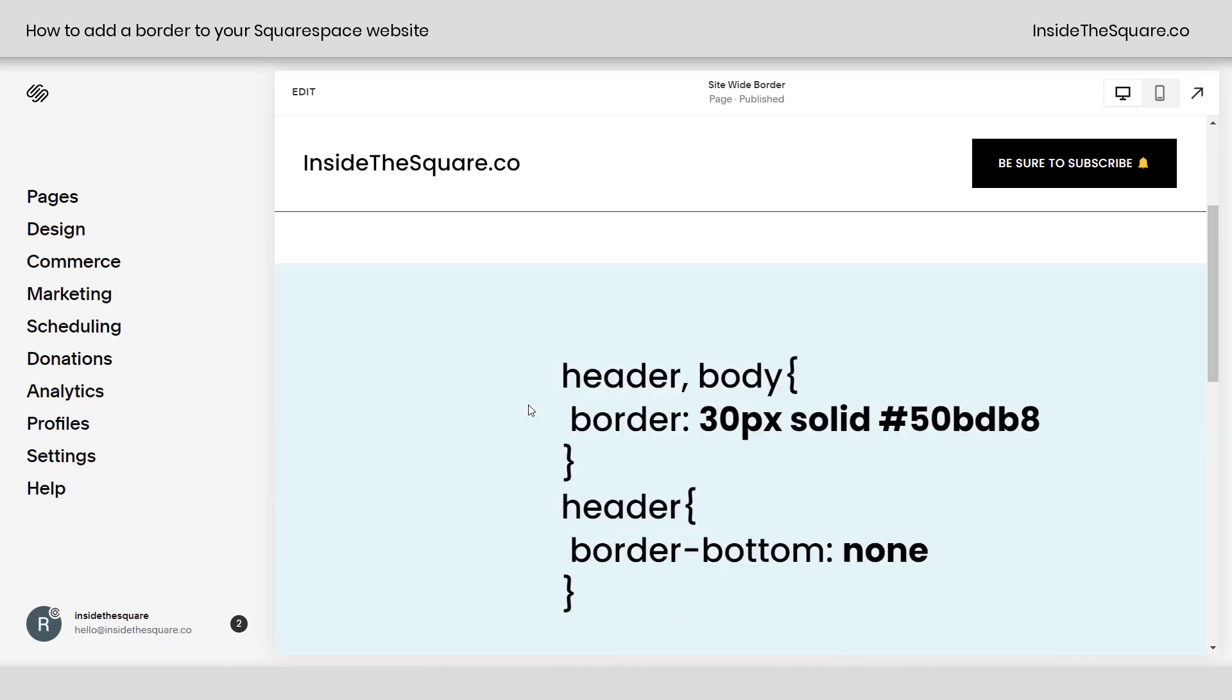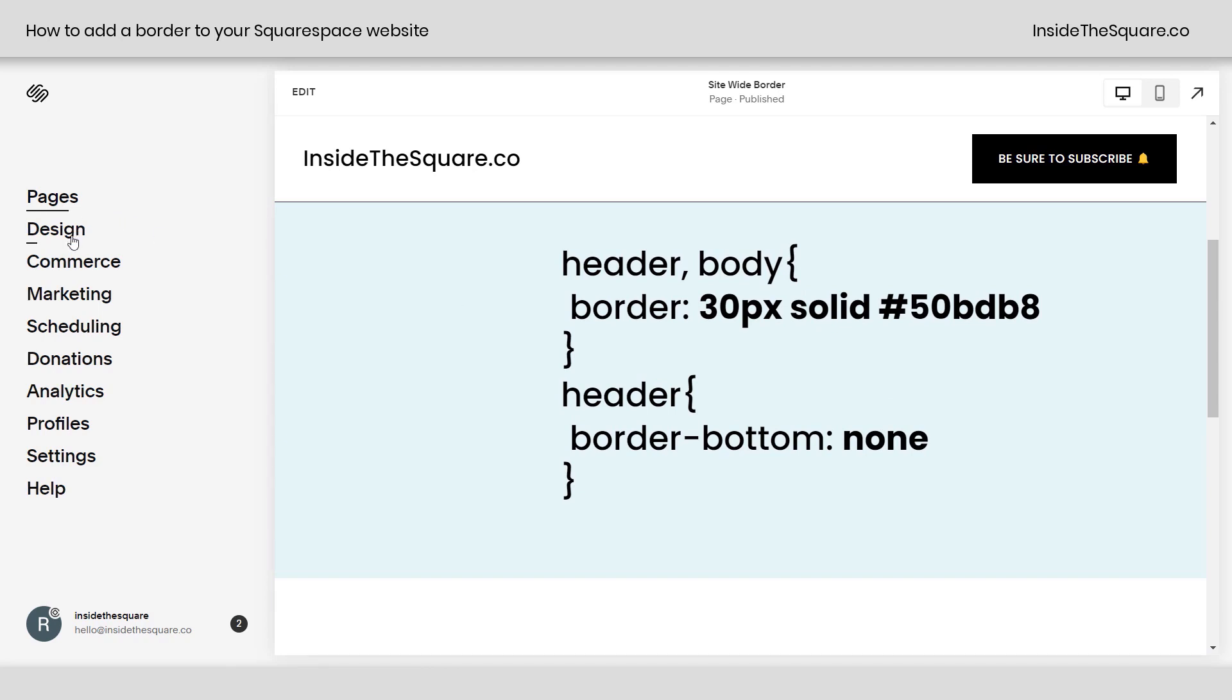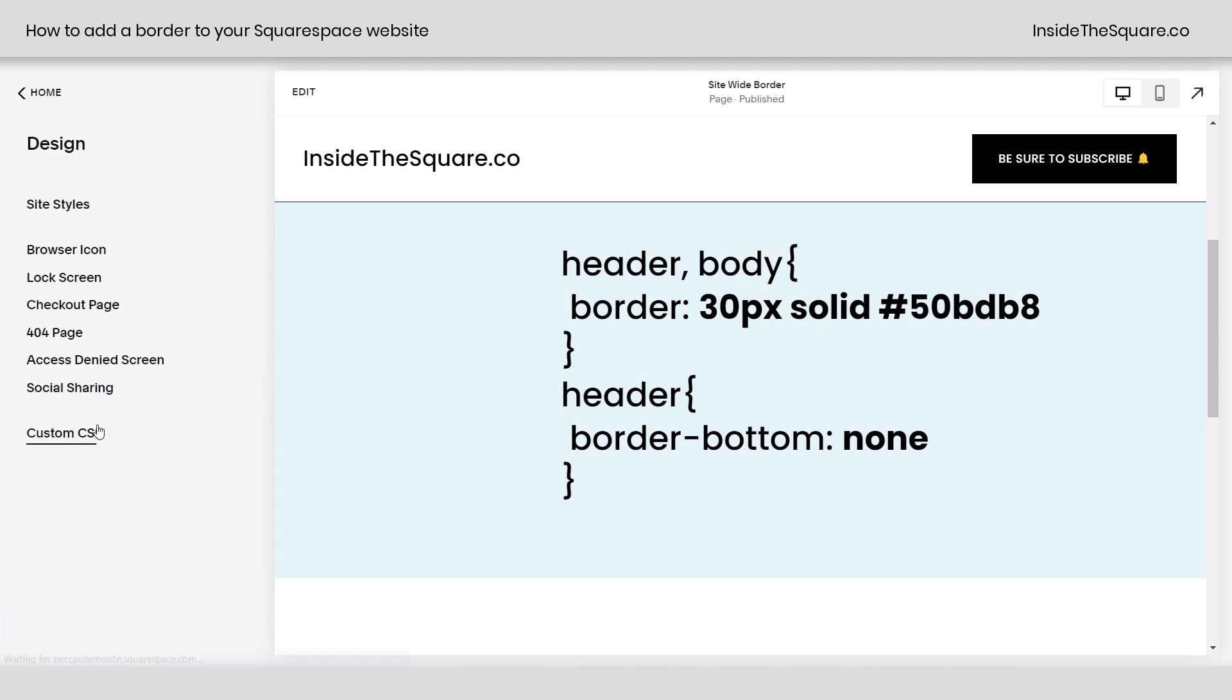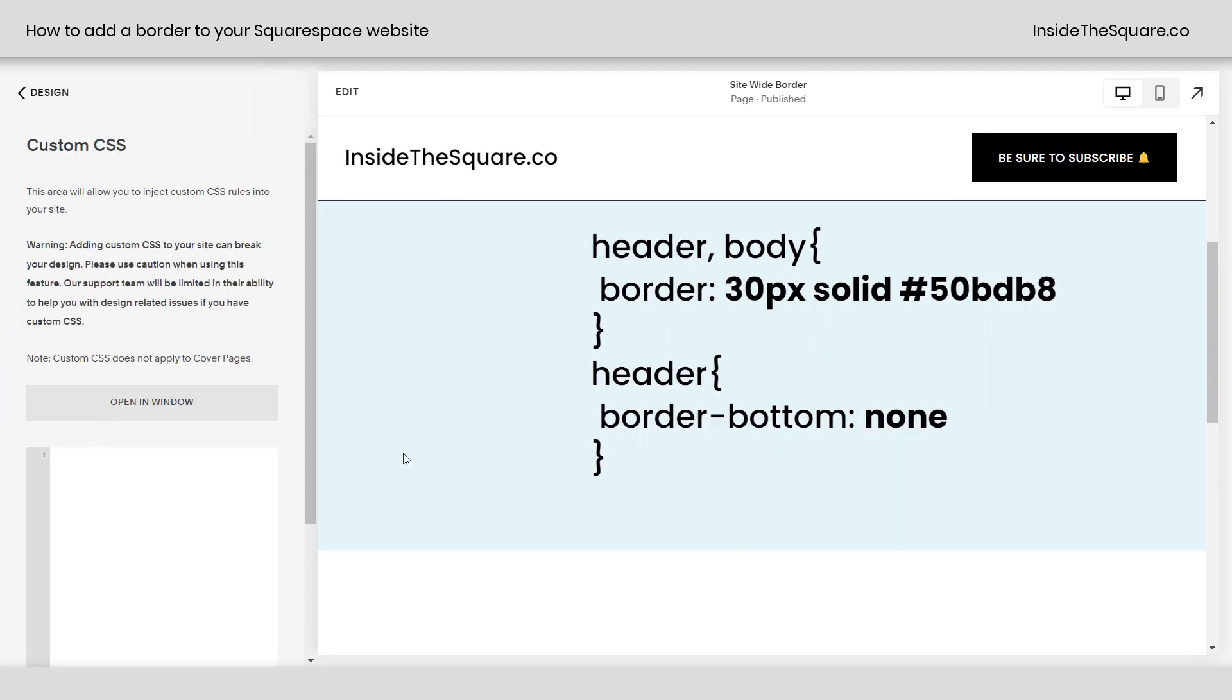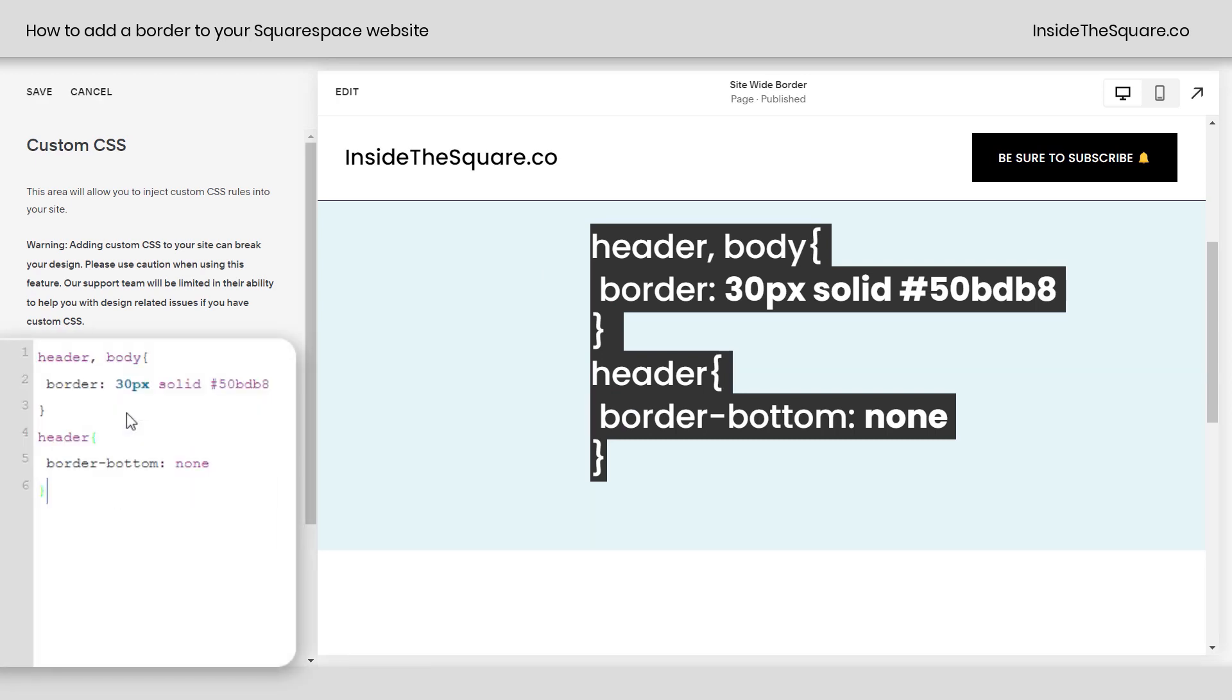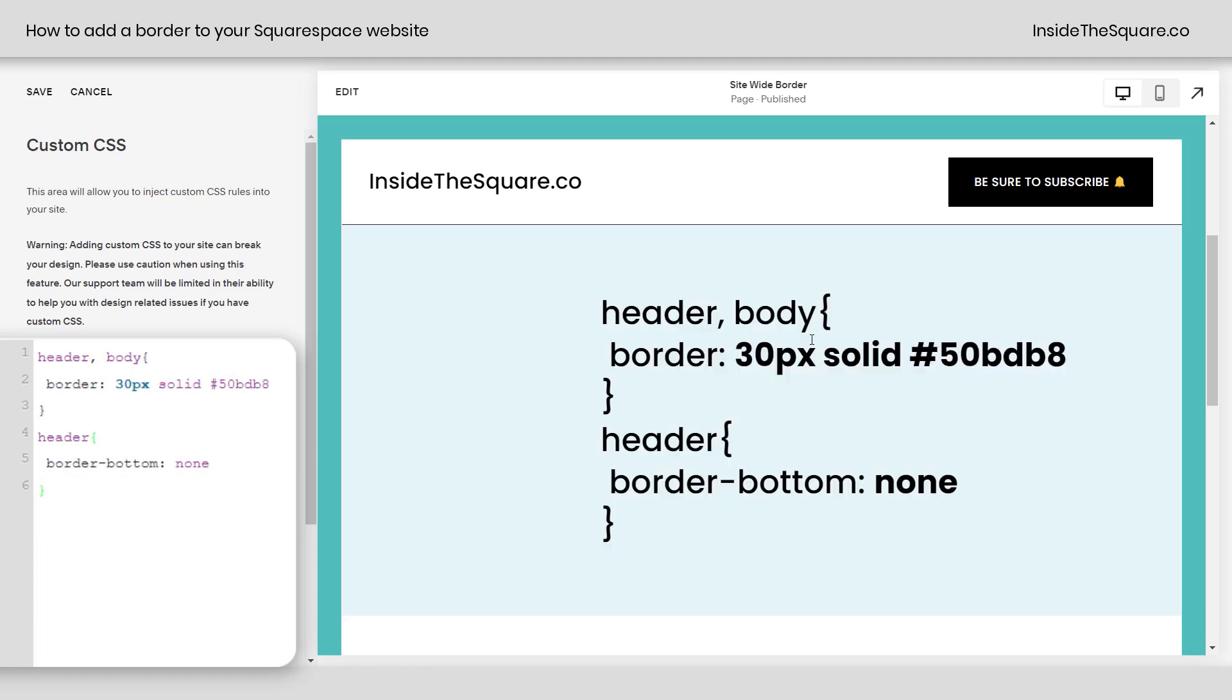So this is the simple code we're going to be working with today, and I'm going to navigate to design and scroll down to custom CSS because we want this site-wide. Now I'm going to go ahead and copy this code, and I'll paste it right here, and immediately we'll see a border added to my site. So let's break this code down.